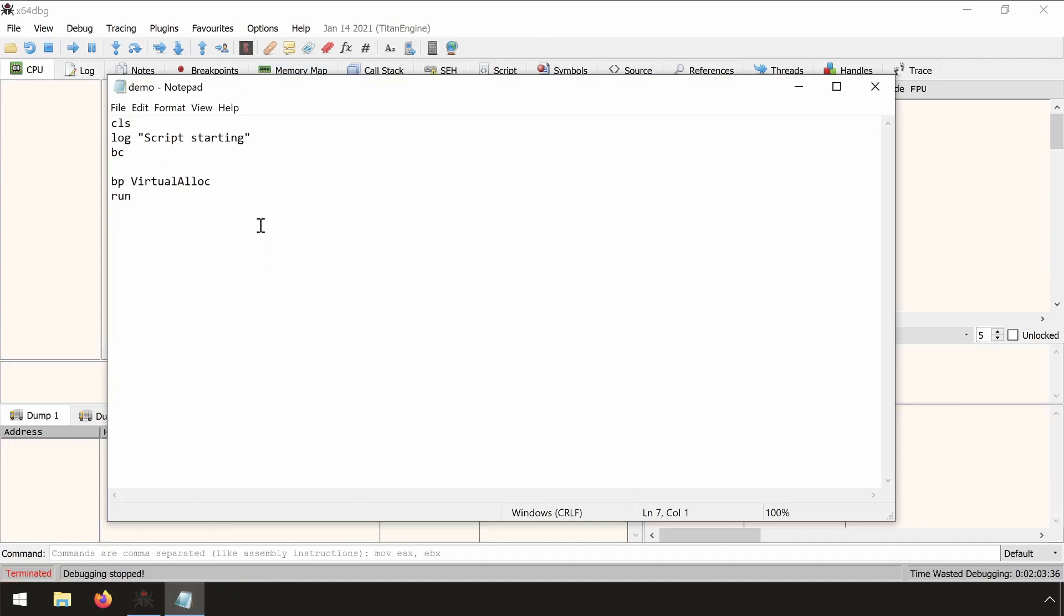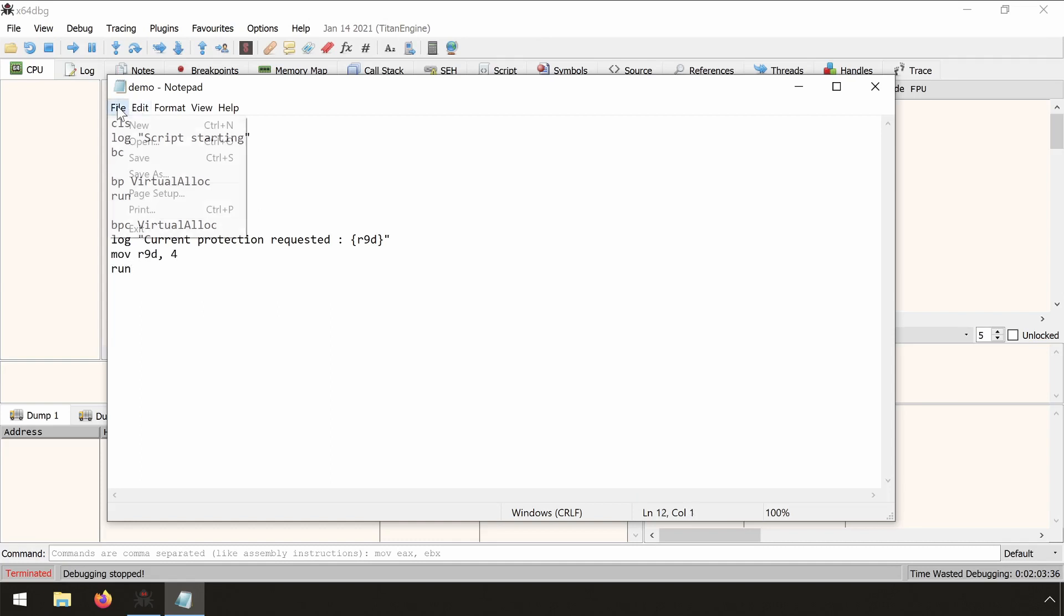So the next thing that we do is clear the breakpoint again. It's not needed anymore since we arrived at the location. I'm not implementing the condition here, the comparing against 0x40. Just to keep this tutorial short and easy. We change that protection to 0x40 and we continue execution using run.